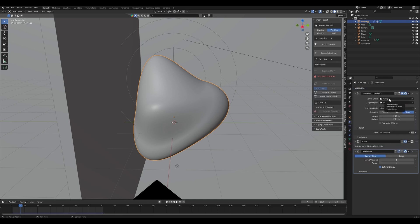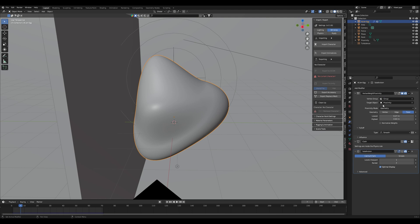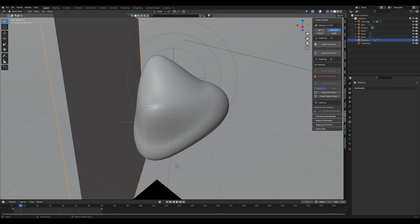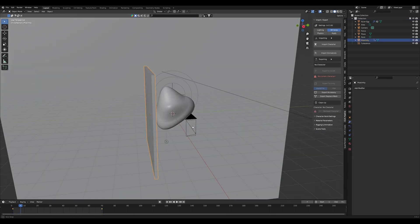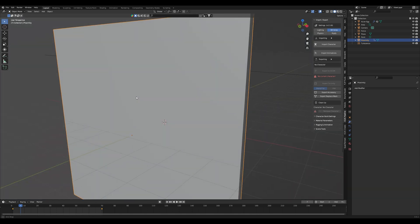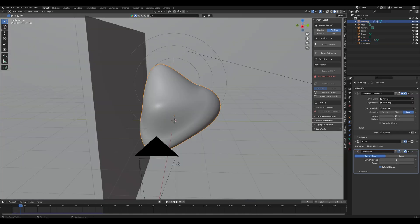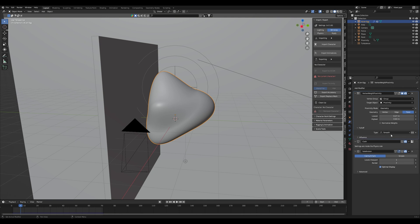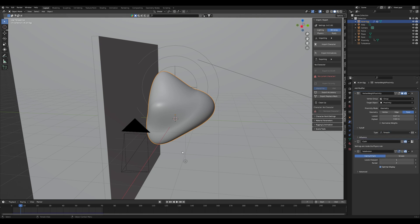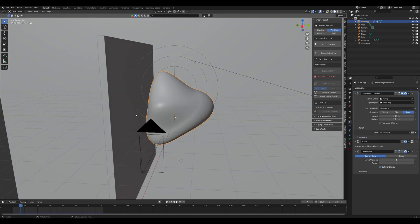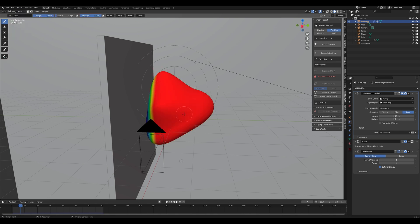In the modifier under vertex group select your vertex group and under target object select your proximity object which in my case is the scaled down cube. Then change your proximity mode to geometry and your fall off to smooth. Usually it's on linear but just change it to smooth and then go into weight paint again.